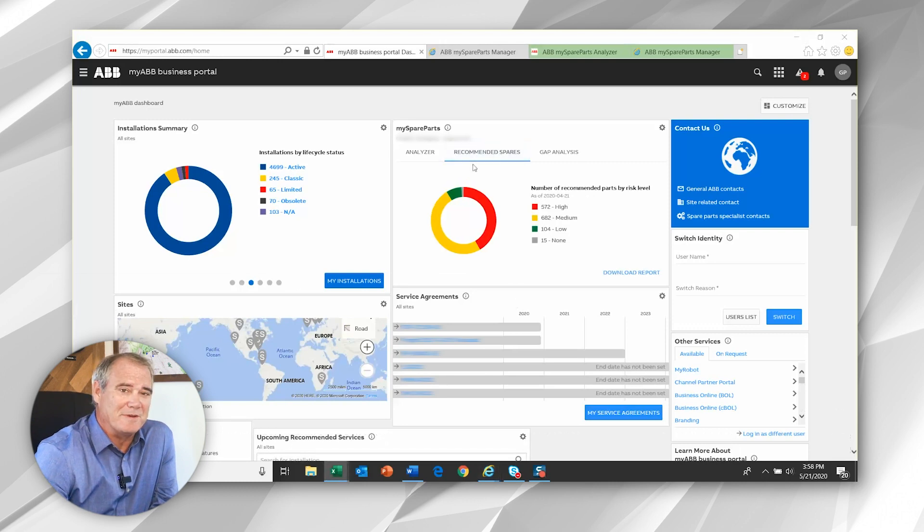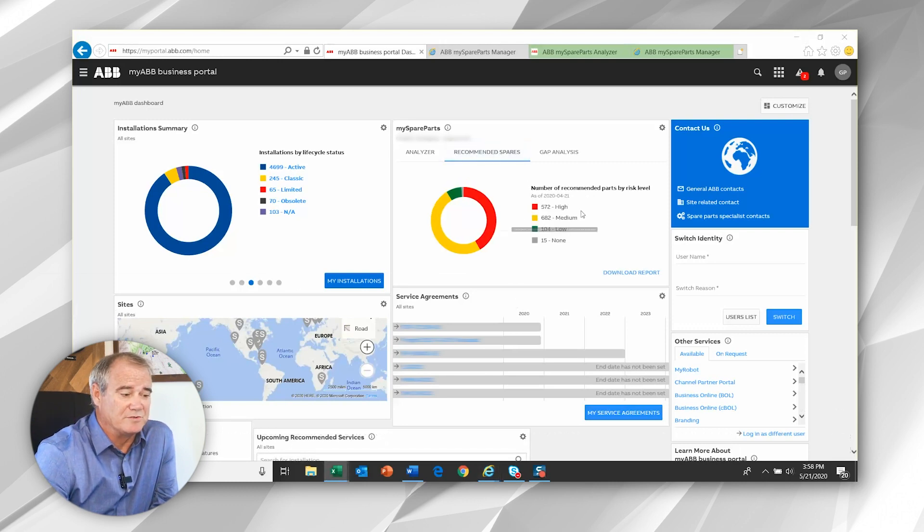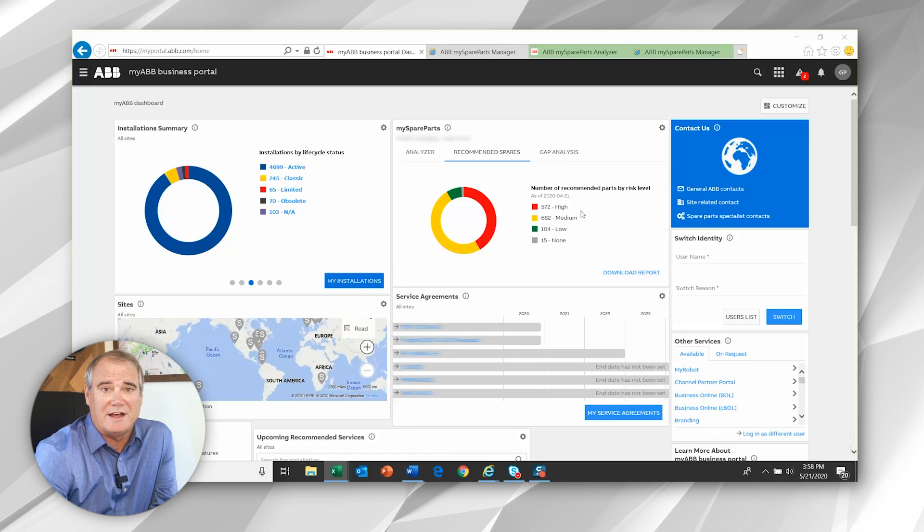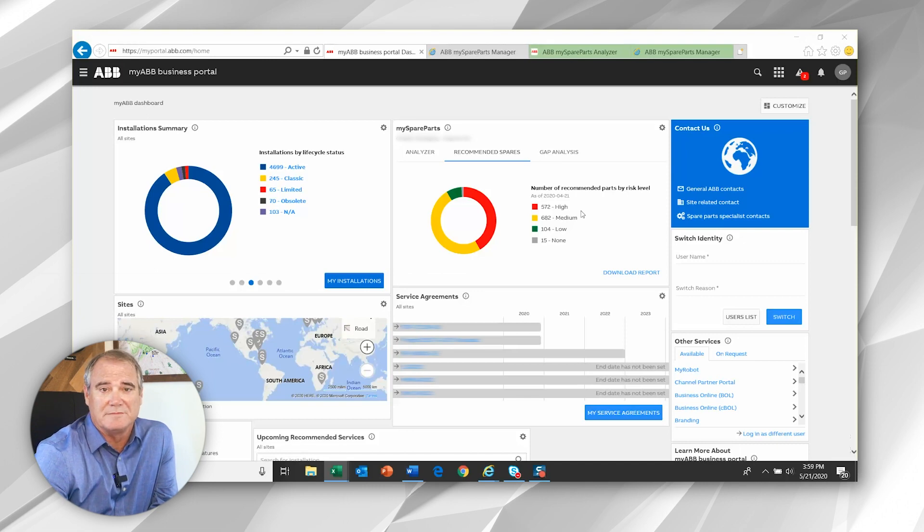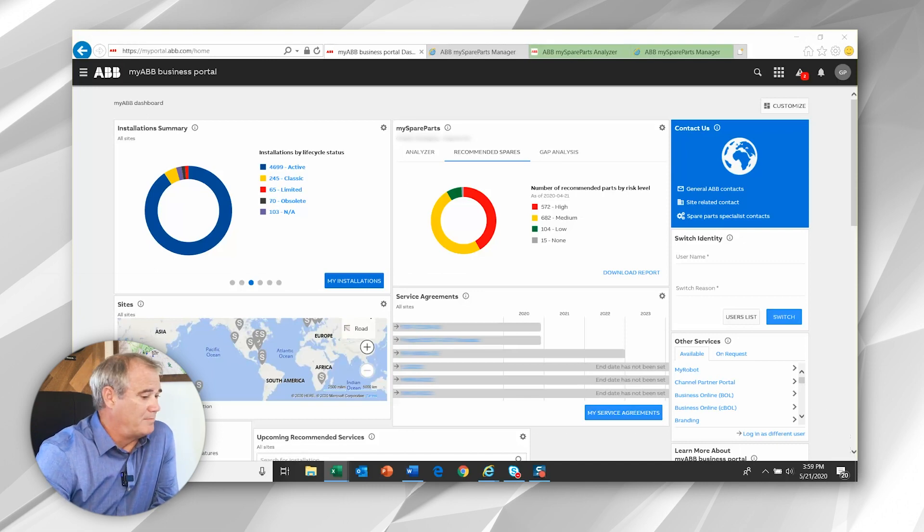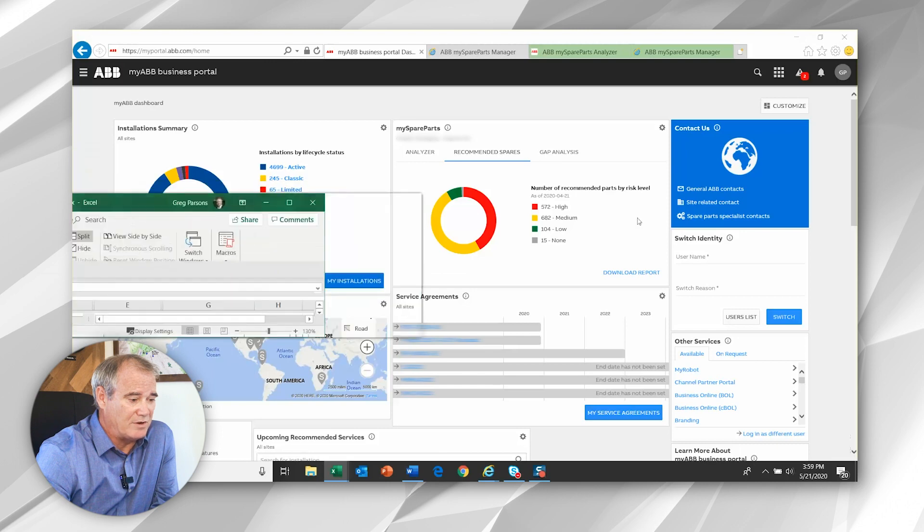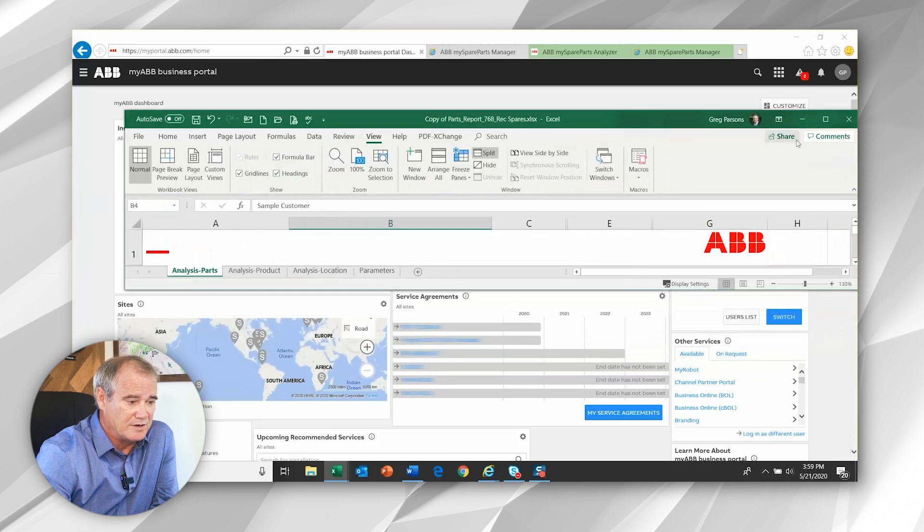I'd like to shift to the recommended spares tab. Now the display donut shows the quantity of high, medium and low risk items in your installation. By selecting the download report,